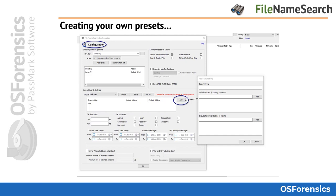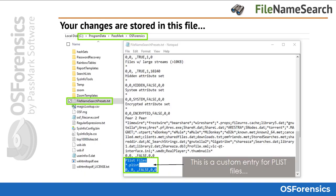You can even include or exclude folders, as shown here in this slide. Your new presets or changes to the existing ones are immediately reflected in the file name search presets.txt file located in the program data directory. You do not need to directly edit this file, as all editing is done within the OS Forensics interface.